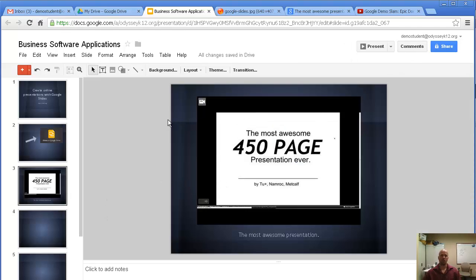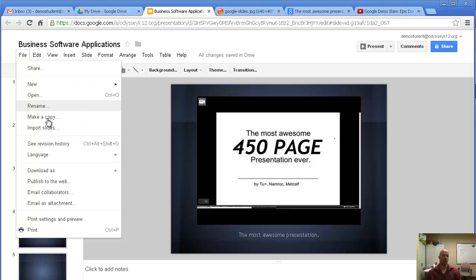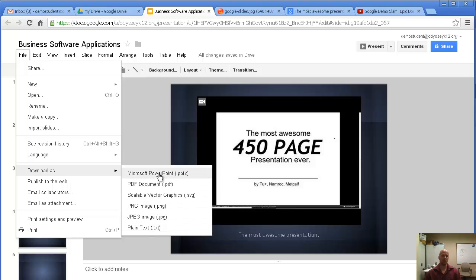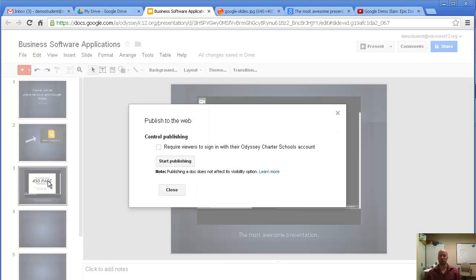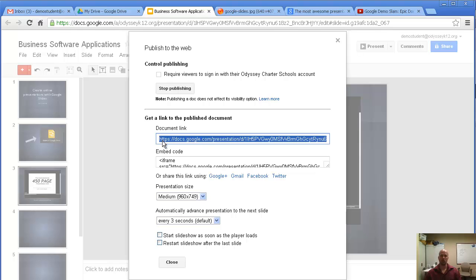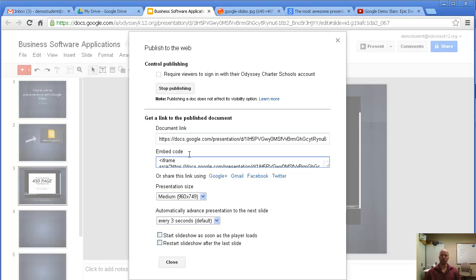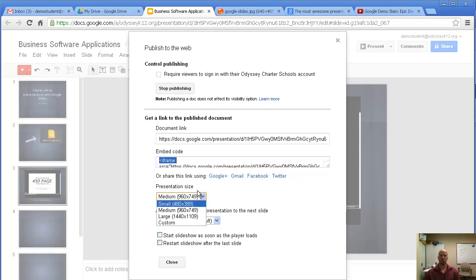You can also write comments back and forth. Under File, you can download the presentation as several different file types — you can make it a PDF or download it as a PowerPoint and edit it there. One of my favorites: you can publish it to the web. You can choose whether only people in your organization can see it or allow anyone to see it. Click Start Publishing, click OK, and you get a document link you can send someone, or an Embed option to embed the presentation inside a web page. You can also choose the size for how it embeds.